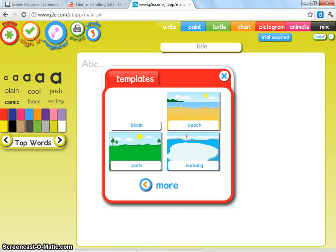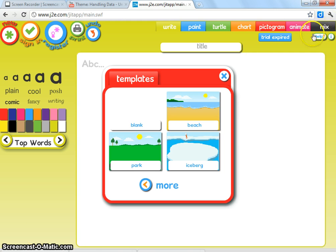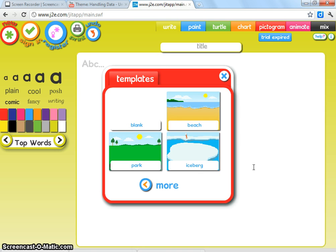This teacher video is relevant to theme handling data unit pictograms. In this video tutorial, I'm just going to show you how to use the mix program of the JIT website to record the children in your class's age in a pictogram.